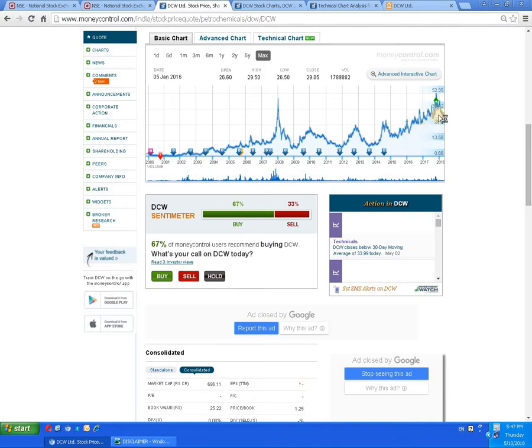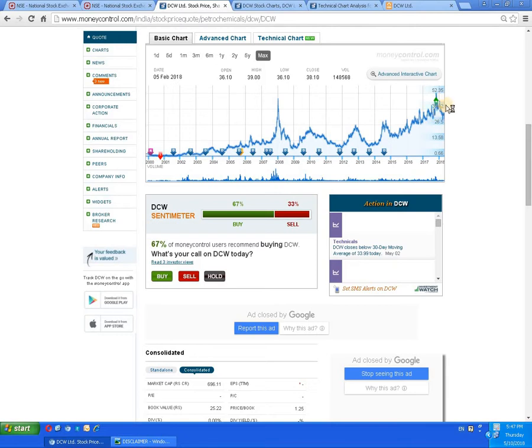The graph shows the movement is in a higher top and higher bottom pattern, which indicates an upward movement. In the recent past, due to some selling pressure, the script has come down.